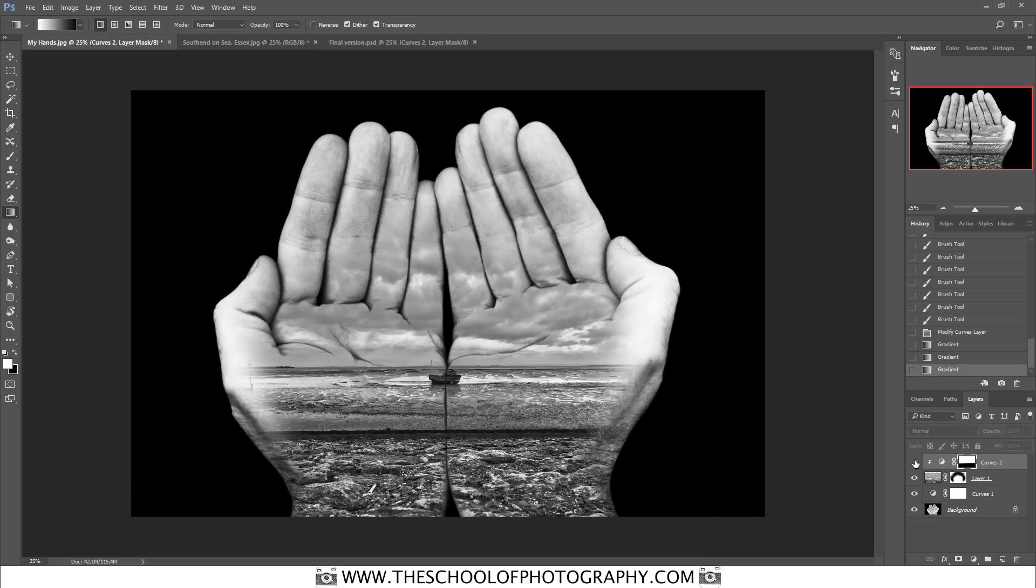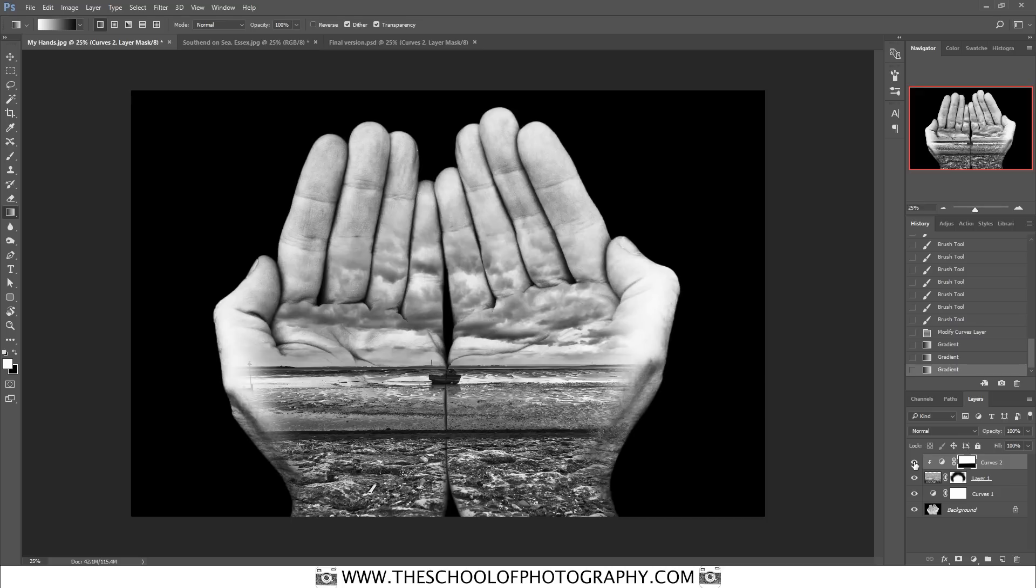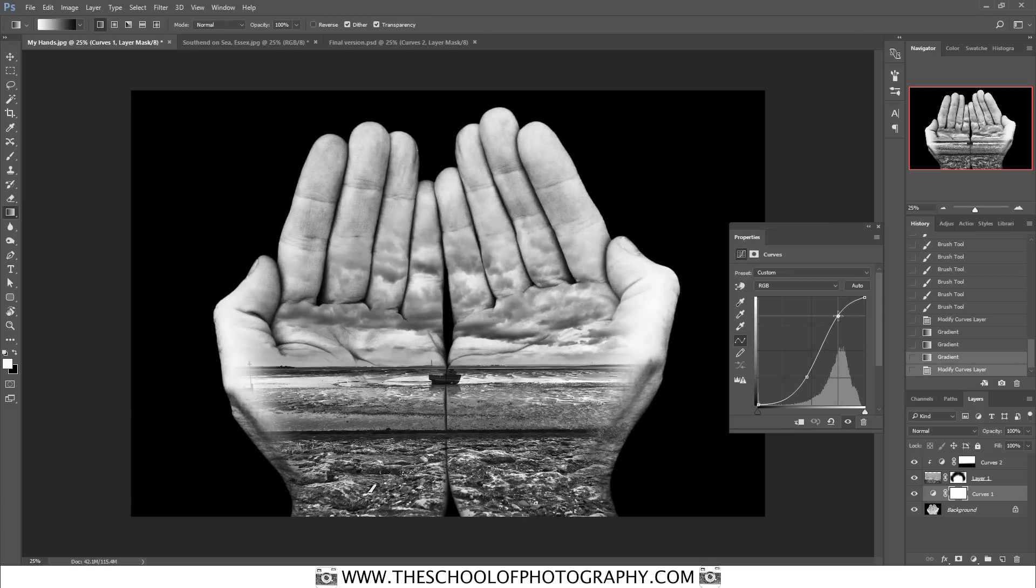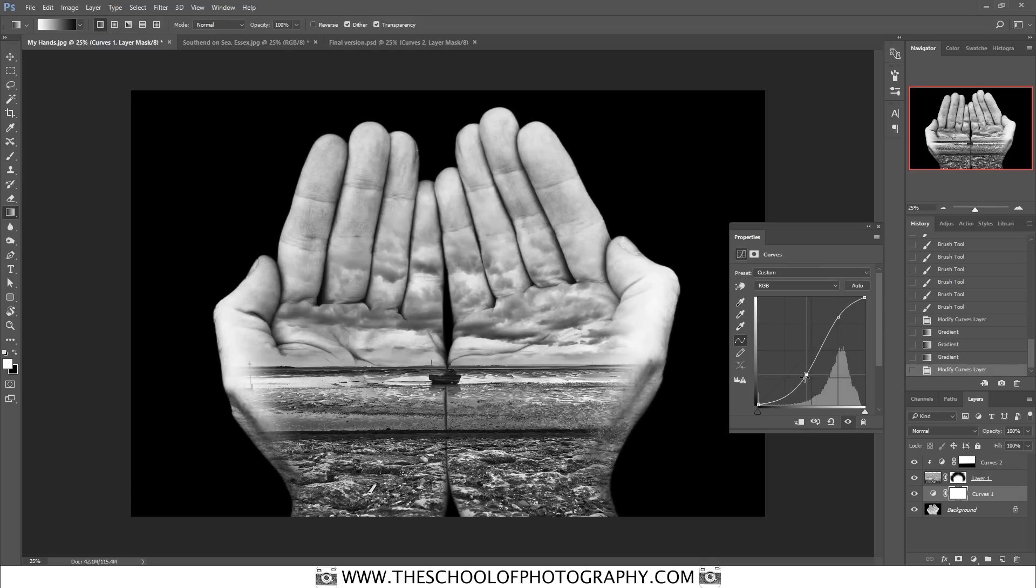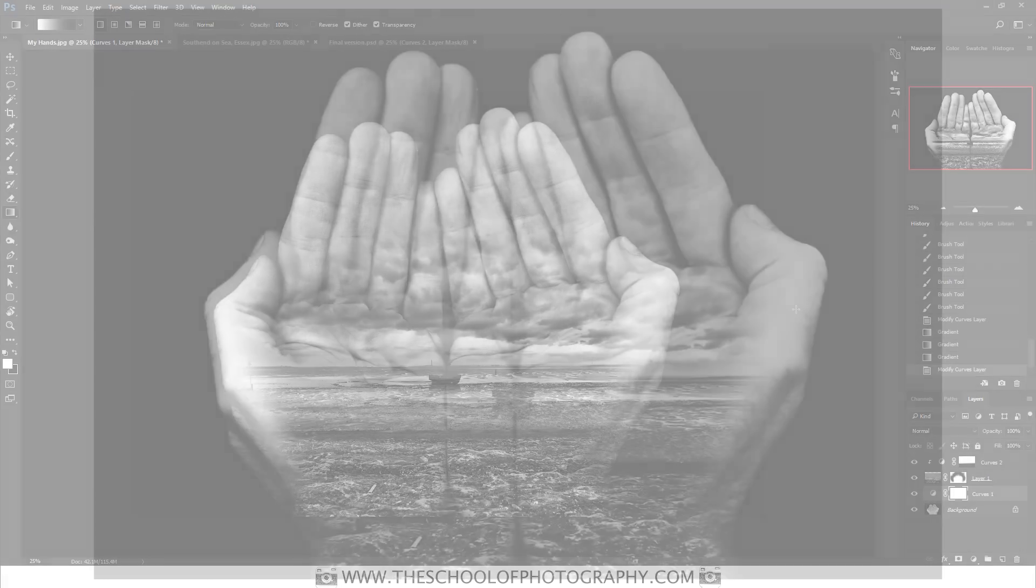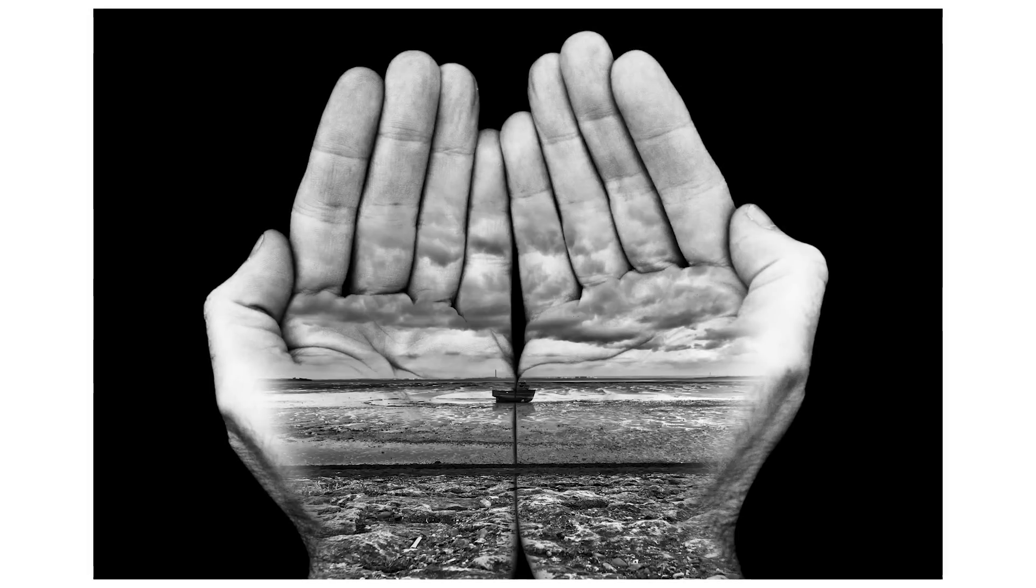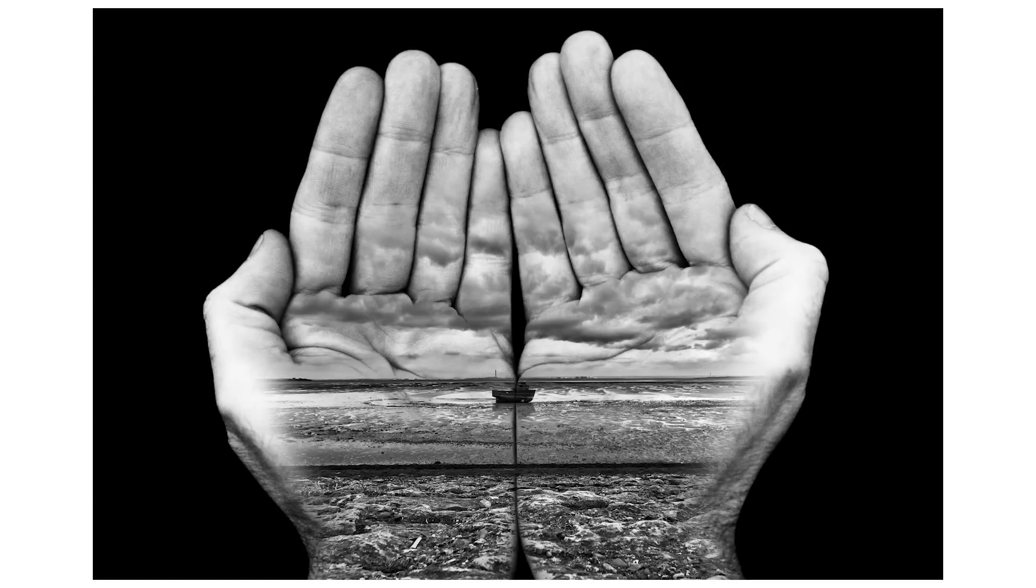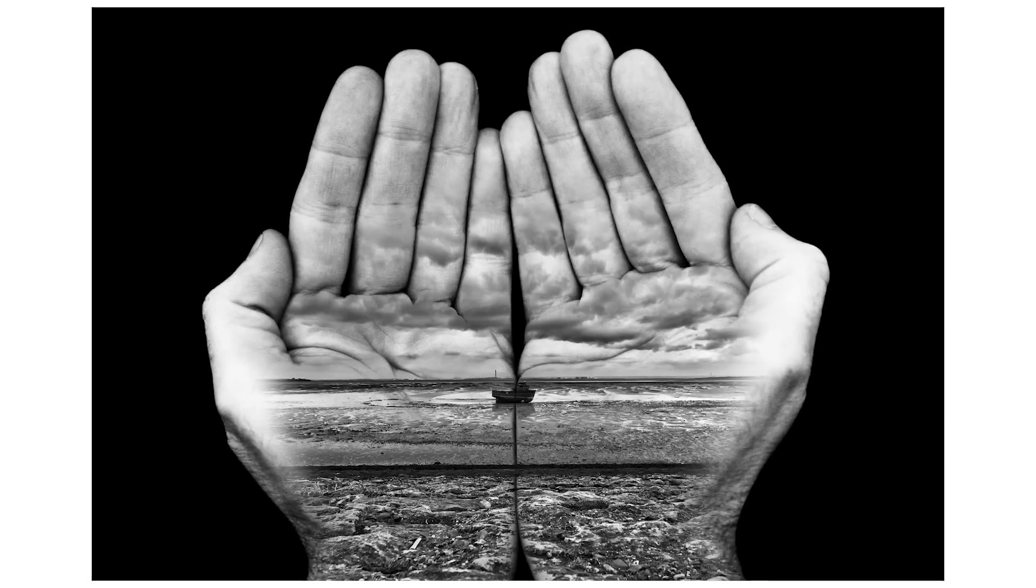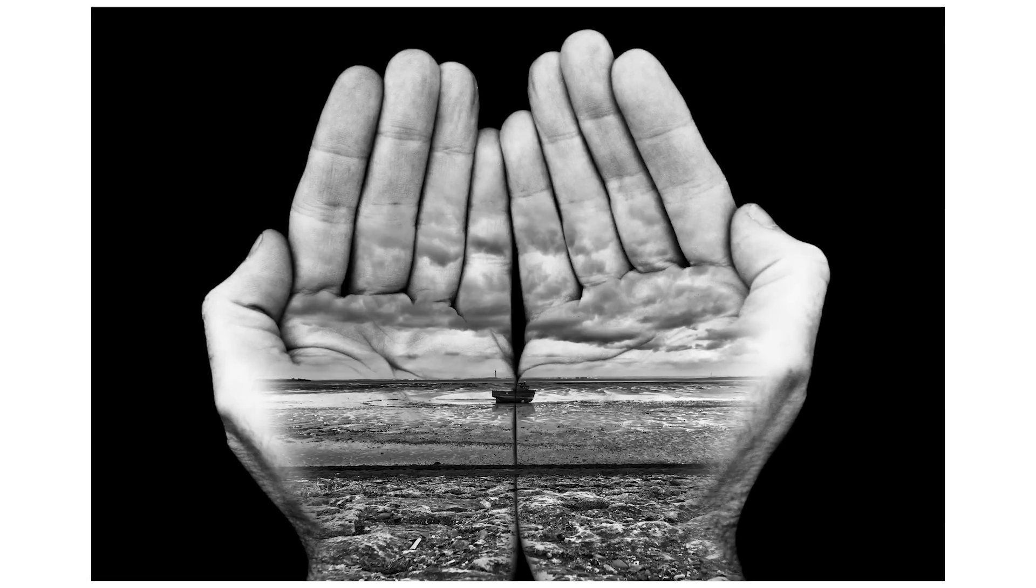So if I hide that curves layer you can see that it's just affecting the sky. Now let's see if we can adjust the background, see if that helps. So I'm going to double click on this curves adjustment layer and I think maybe, yes, something like that, that's quite good like that. And there you go, that's it, that's a Jerry Uelsmann effect using Photoshop.